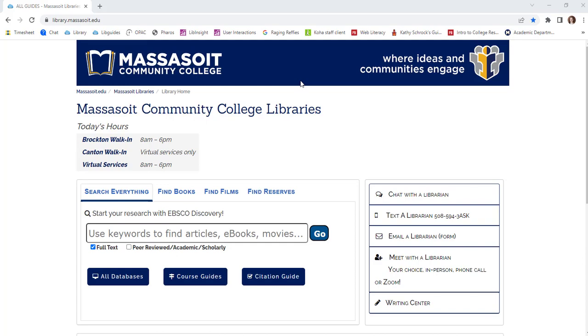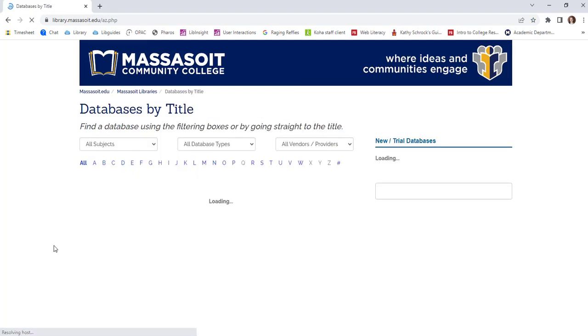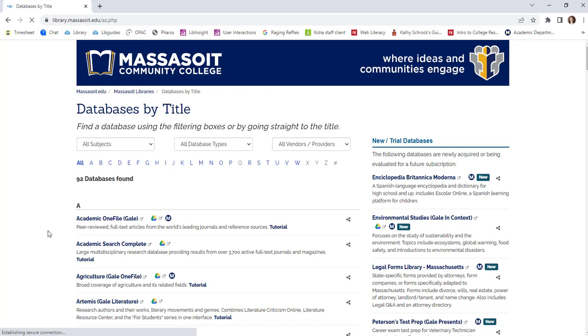To find a specific database, click on the All Databases link. This will show you an A to Z list of all of the databases that the library subscribes to.